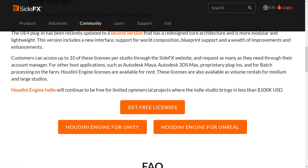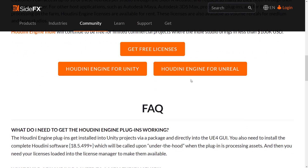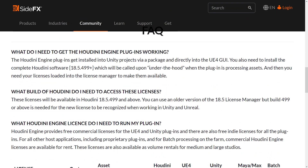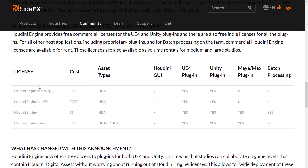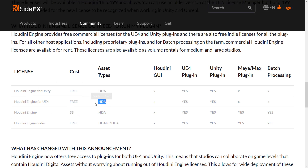Houdini Indie will continue to be free for limited commercial projects where studios bring in less than $100K. Looking at the license breakdown: Houdini Engine for Unity - free; Houdini Engine for UE4 - free; Houdini Engine for other applications - not free; Houdini Engine Indie - free. So it boils down to: if you're using Max, Maya, or proprietary pipelines, you're in the not-free category. But for everybody else, you're good to go. You get a raw input HDA file and you're set.